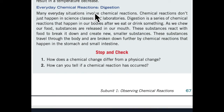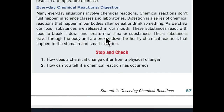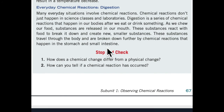Everyday chemical reactions — digestion. Many everyday situations involve chemical reactions. Chemical reactions don't just happen in science classes and laboratories. Digestion is a series of chemical reactions that happen in our bodies after we eat or drink something. As we chew our food, substances are released into our mouth. These substances react with food to break it down and create new, smaller substances. These substances travel through the body and are broken down further by chemical reactions that happen in the stomach and small intestine.